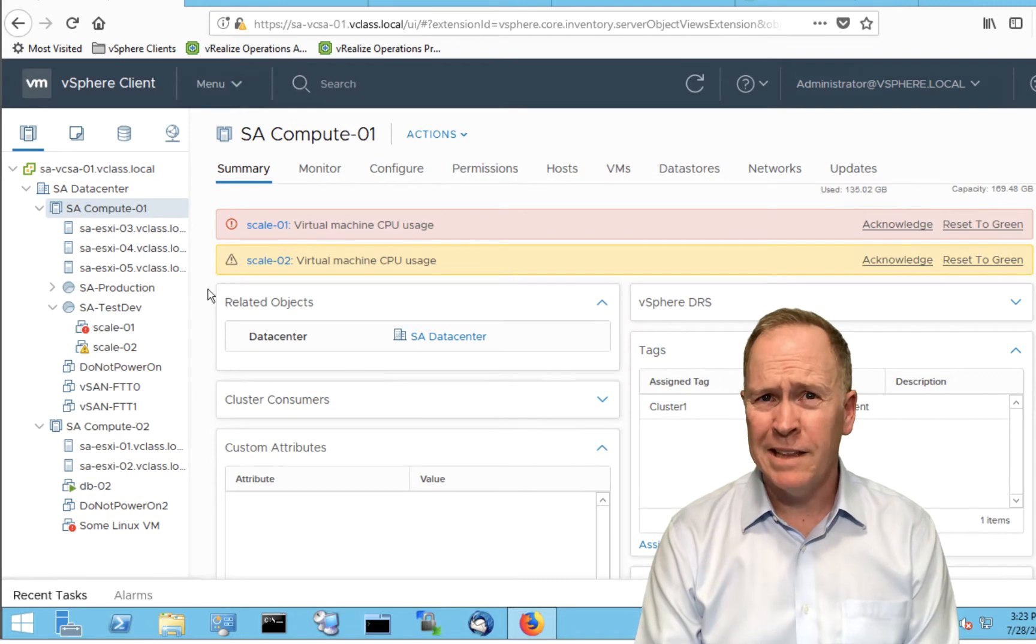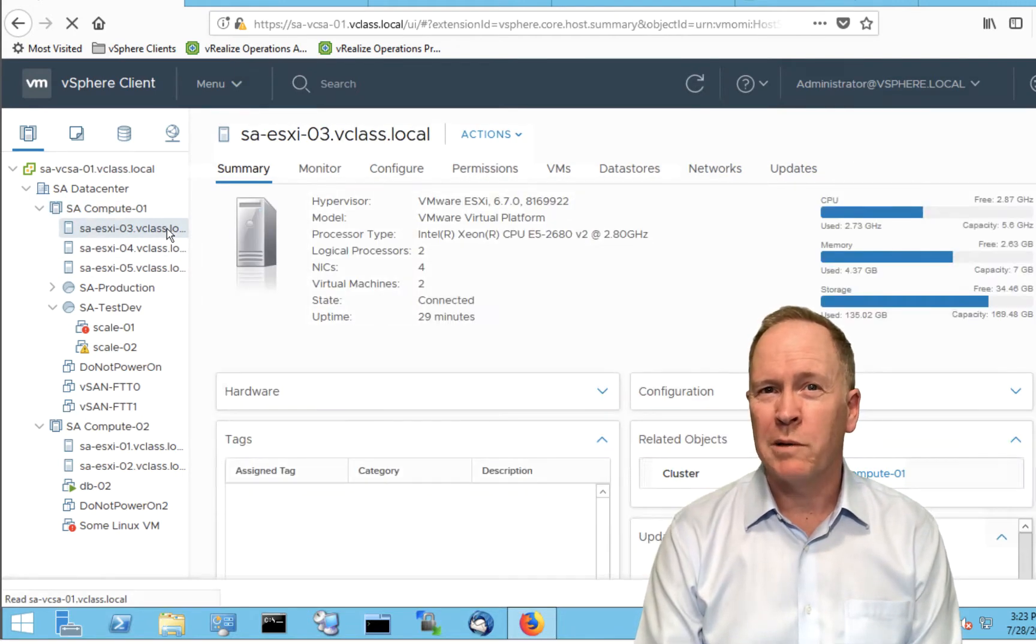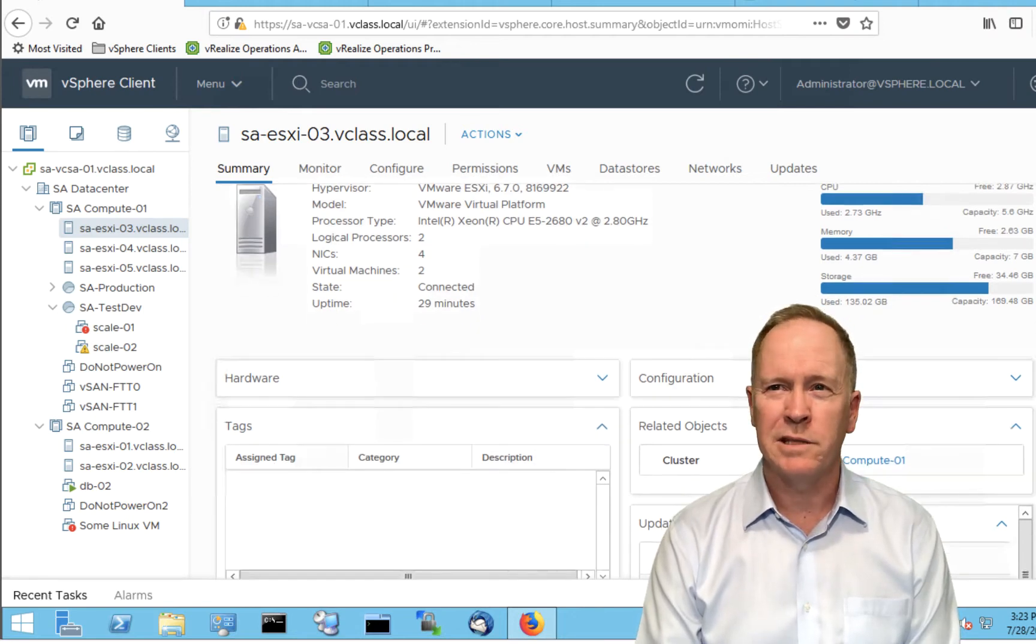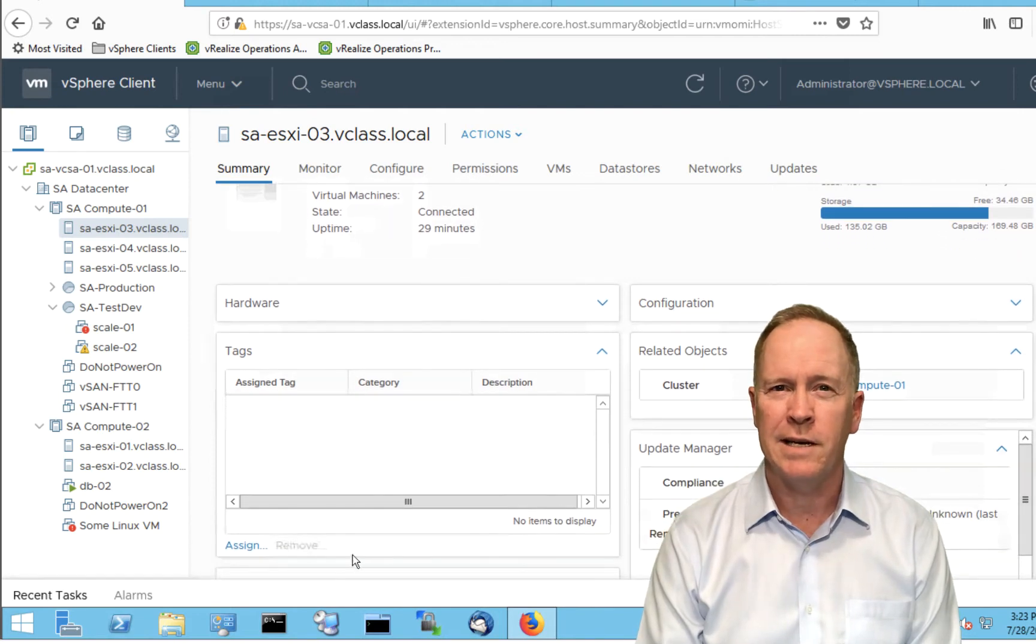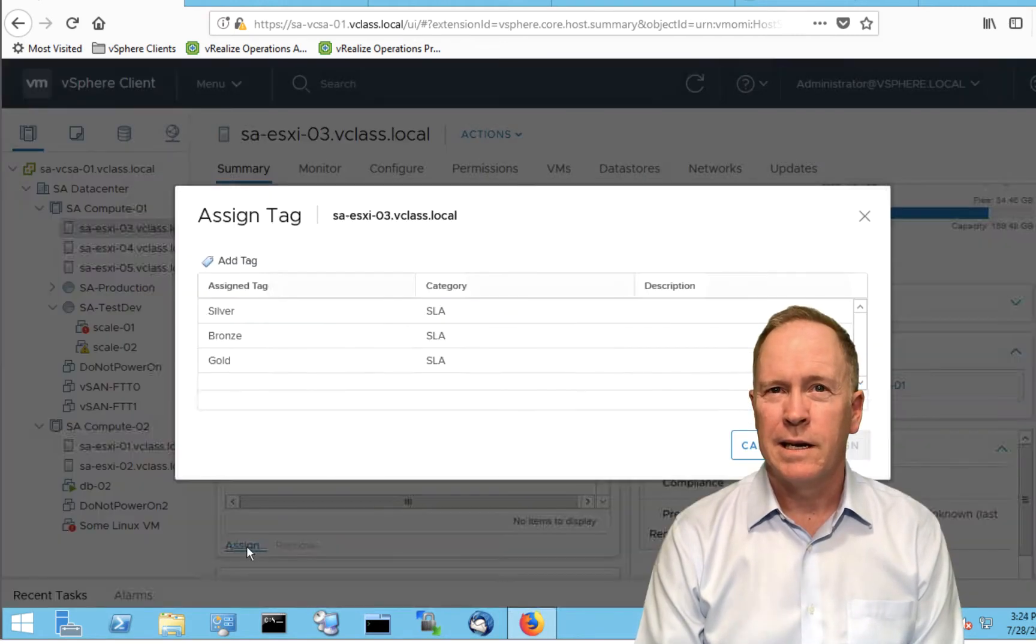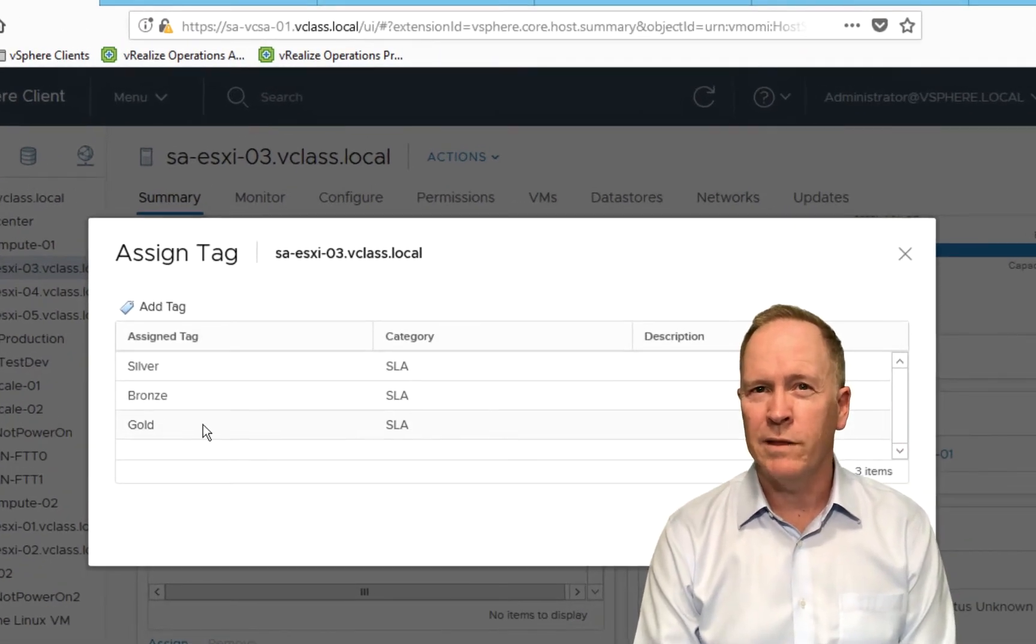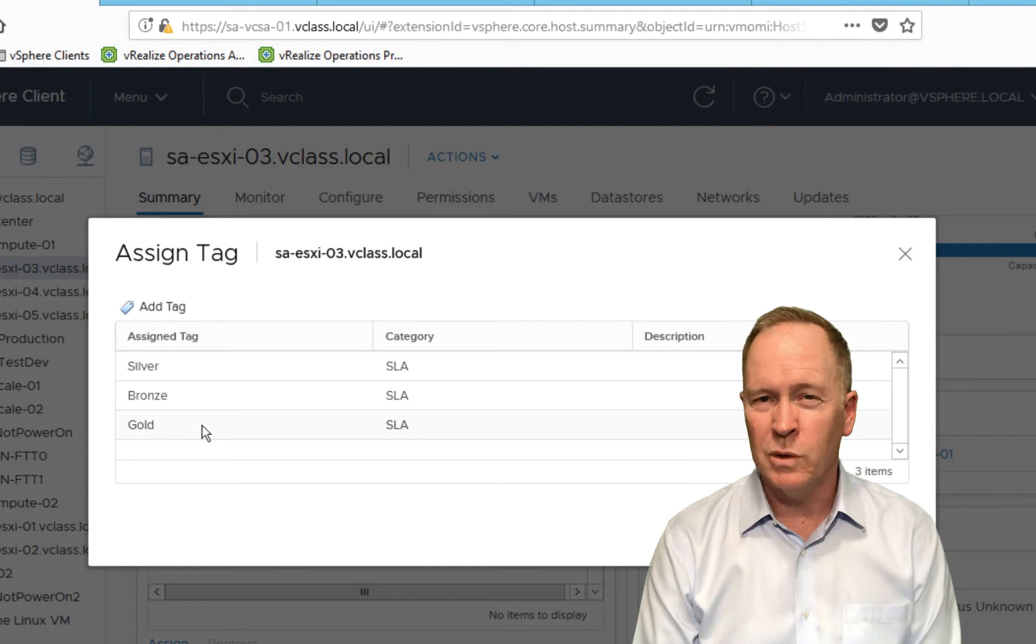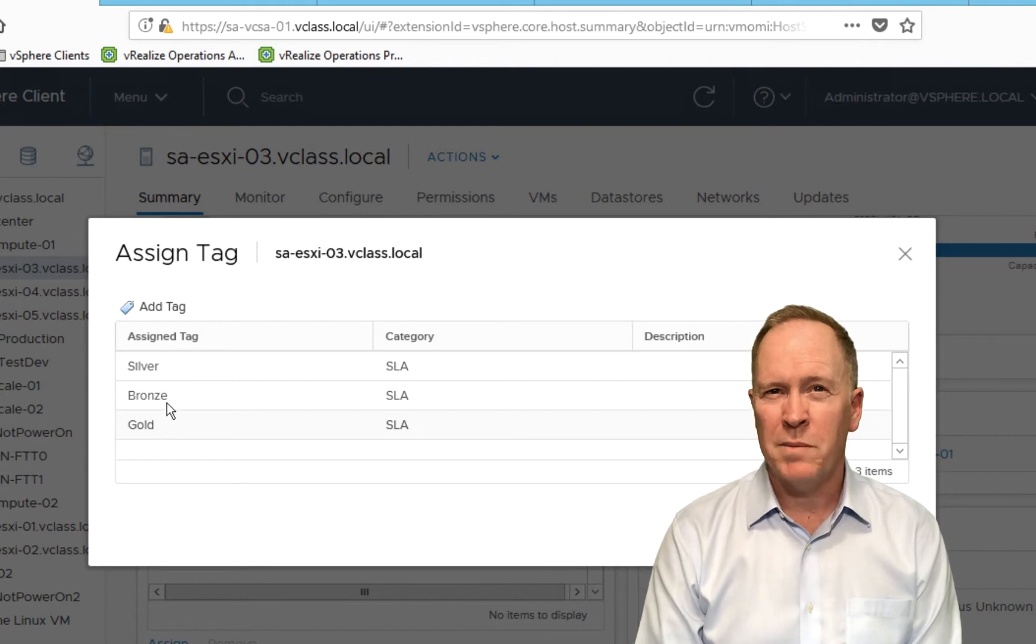Instead, let's pick one of these first three hosts. And we'll go down to its tags section. Right now, it has no tags applied to it. But if we scroll down just a little bit, we'll see the link that says Assign. If we click Assign, a window pops up. And here are the three and the only three tags that can be assigned to hosts according to our setup.